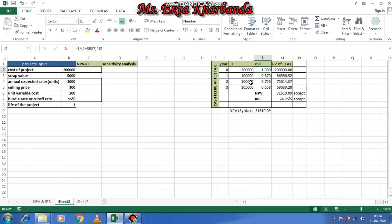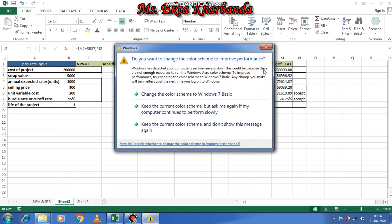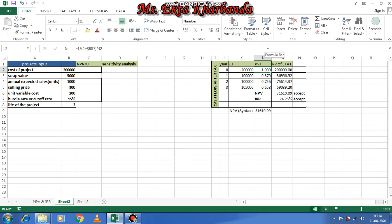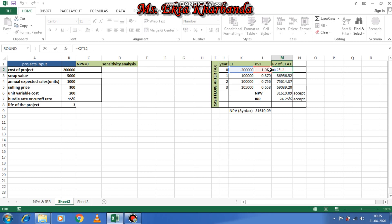For PVF calculation, the rate of return is given as 15 percent. Apply the formula one upon (1 + r) raised to the power n. When you have outflow, we calculate the present value factor considering one rupee invested today. Then present value of cash flows after tax — simply multiply K2 into L2 and drag it down.